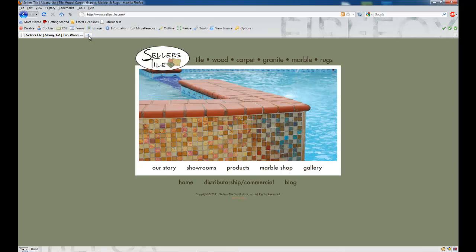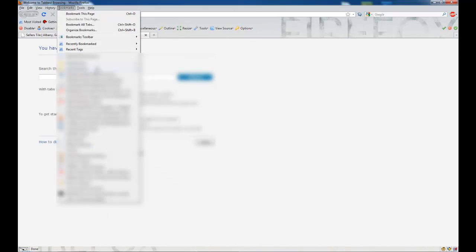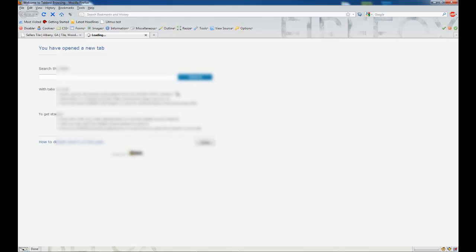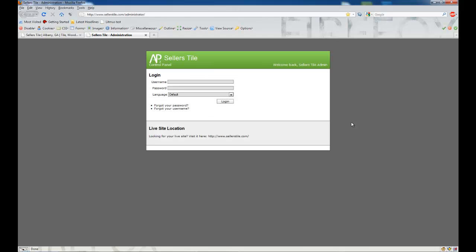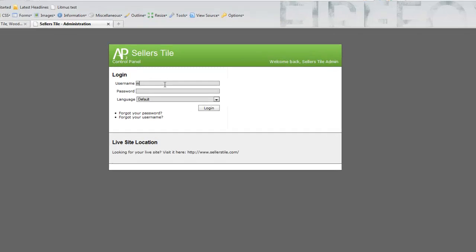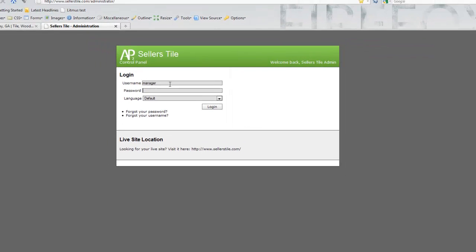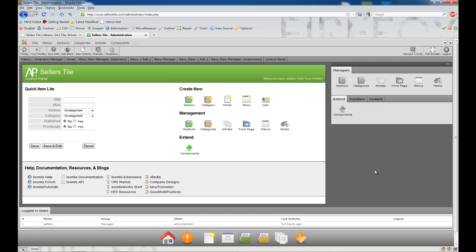First we're going to log in to our back end. I'm just going to open up a new browser here and go to the administrator site for sellerstile.com. You can access your Joomla back end by going to www.yourname.com/administrator. I'm going to log in as the manager, and now we are in the back end administrator for our Seller's Tile website. Now that we are logged in, we are presented with the control panel, and we're going to start by familiarizing ourselves with the article manager.